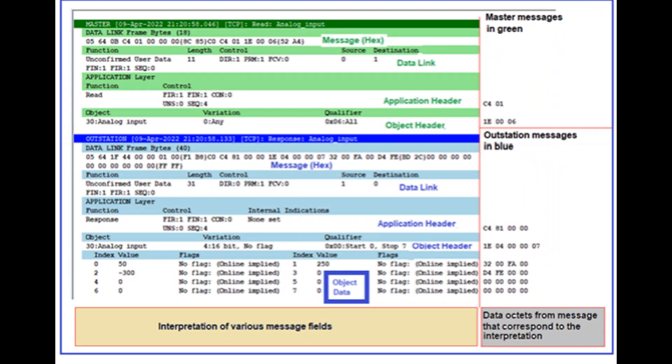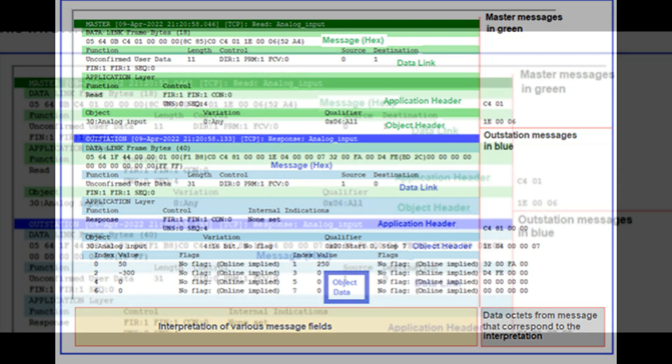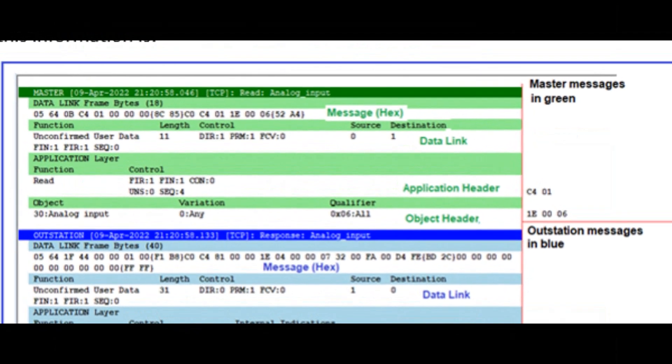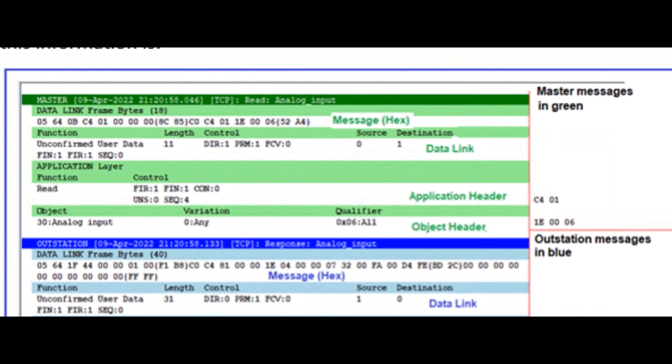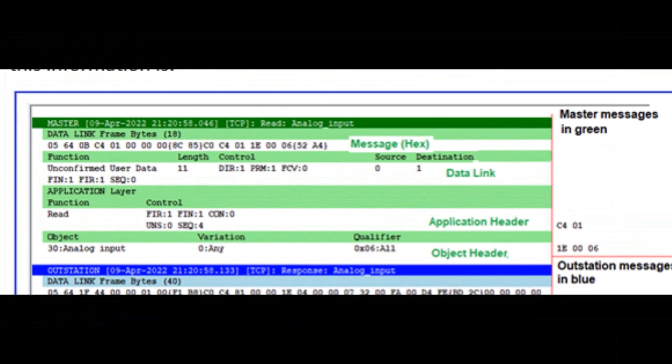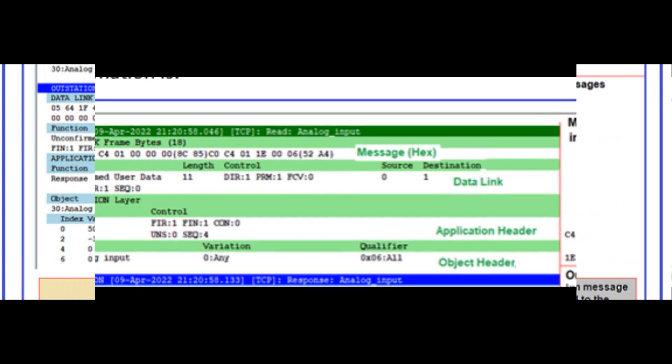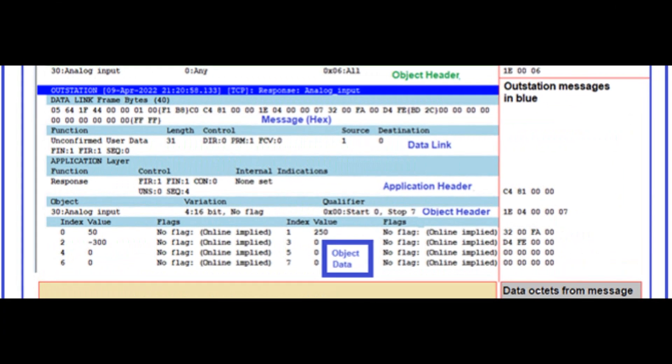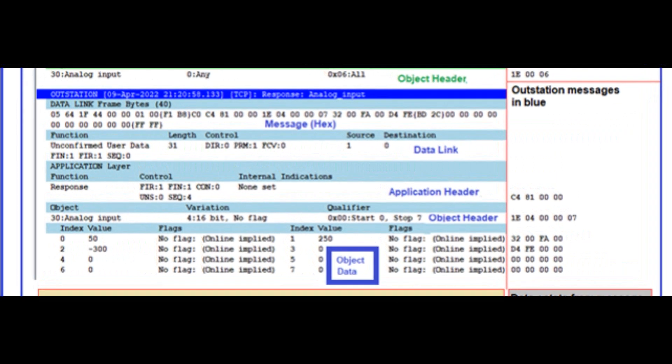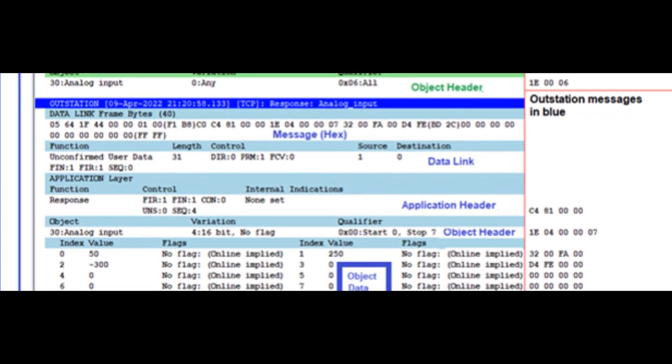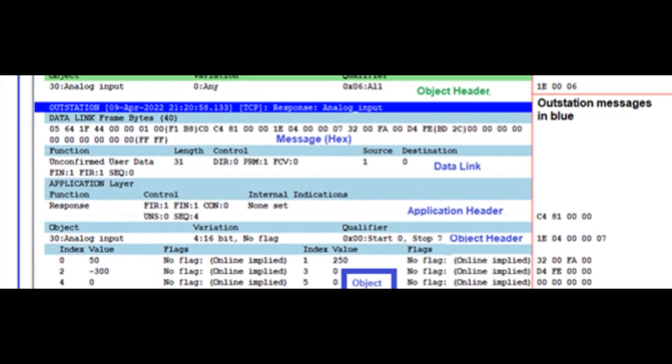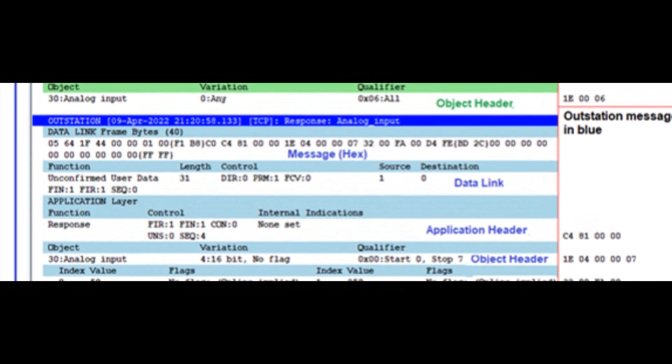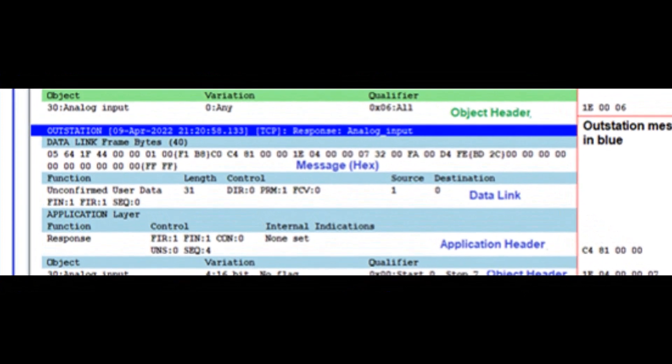In future lessons, we will finally get to the point of discussing actual communication messages. To help, we are going to use a communication tool called CEDONE DNP3. A sample screenshot of a communication session is shown here. Messages from the master to outstation are shown in green. Messages from the outstation to master are shown in blue.